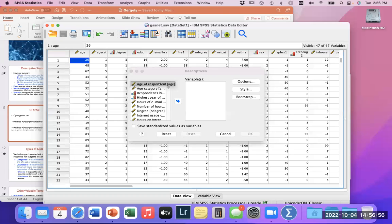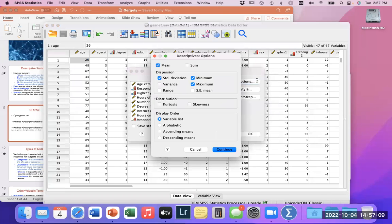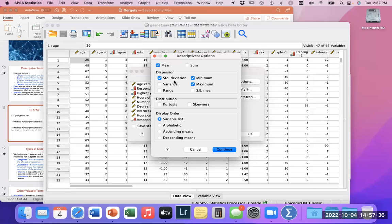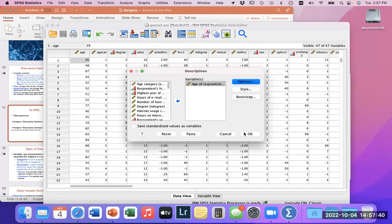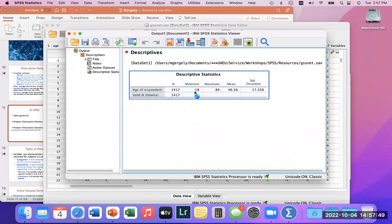We can choose whatever variables we want descriptive statistics for. In this case, let's look at age to see what we can learn about our respondents. There are some options: you'll see mean, standard deviation, minimum, and maximum. We could also see variance and a few others. You can choose exactly what you want to see. I'm curious about mean, standard deviation, minimum, and maximum. I'll click OK.